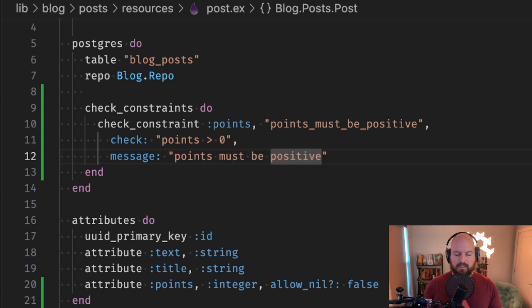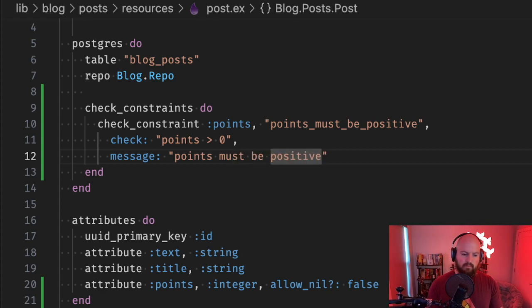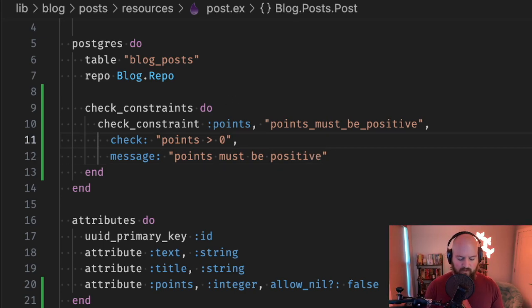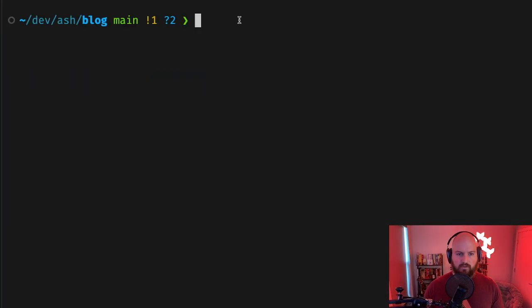To learn more about check constraints you'll want to read the Postgres documentation, but this is a tool that allows you to have those generated for you.